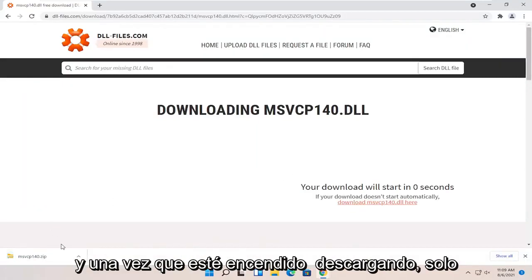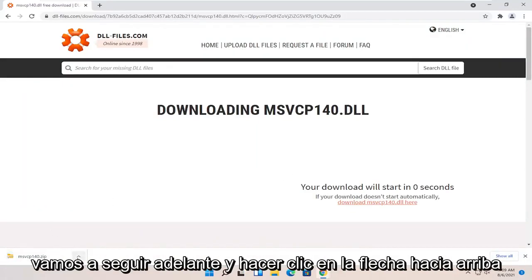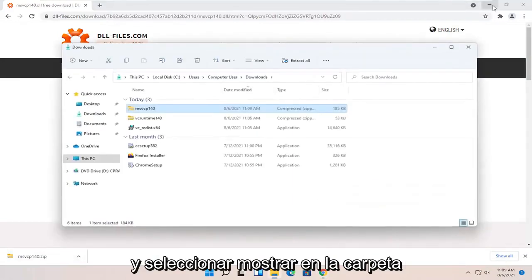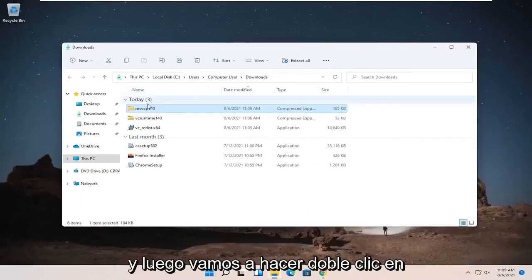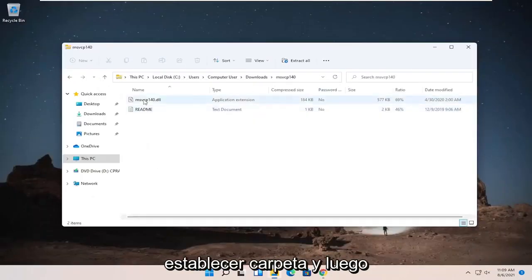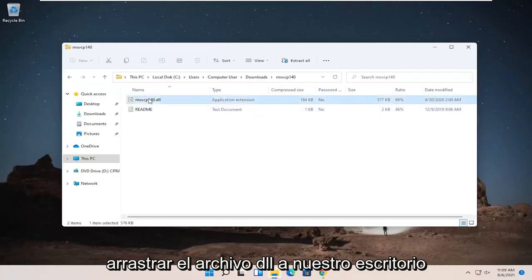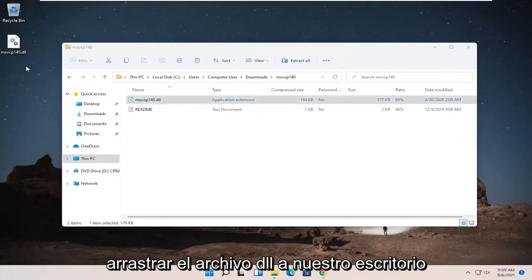And once it's done downloading, we're just going to go ahead and click the up arrow and select Show in Folder. And then we're going to double-click on said folder and then drag the dll file over to our desktop.